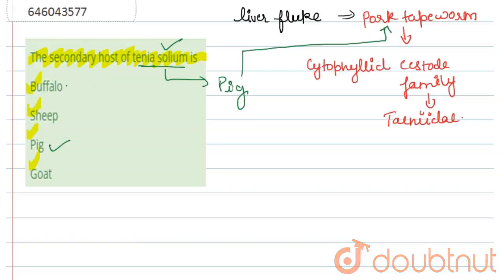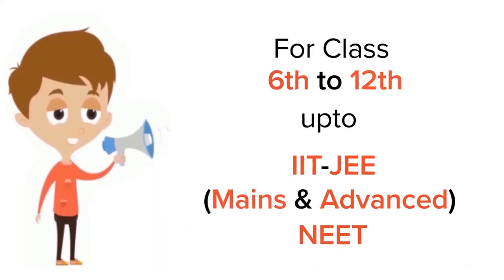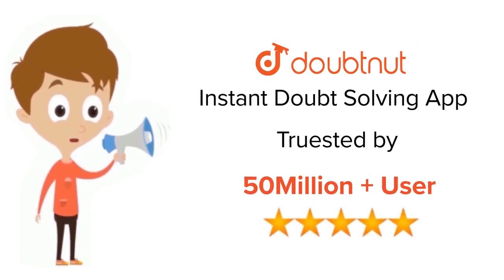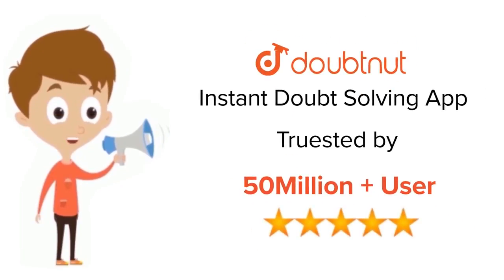Thank you. For class 6 to 12, IIT-JEE and NEET level, trusted by more than 5 crore students, download Doubtnet app today.